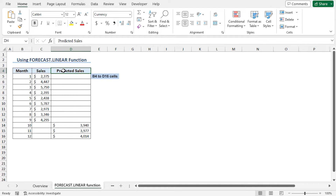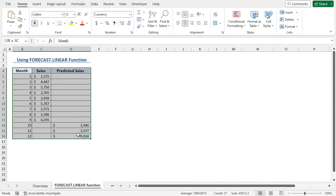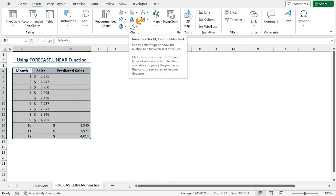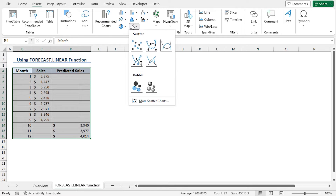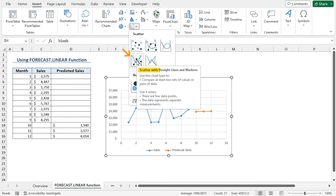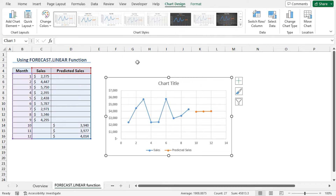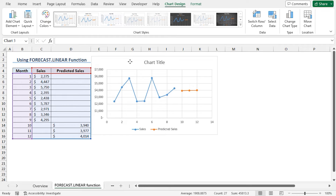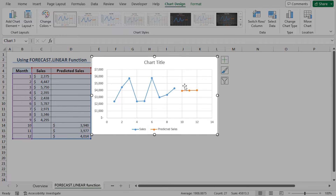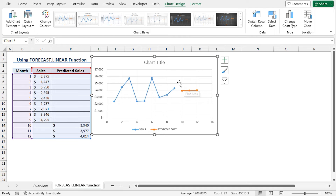Select cells B4 to D16. Move to the Insert tab. From the Charts section, click on Insert Scatter or Bubble Chart. These open different options of scatter and bubble chart. I will select the scatter with straight lines and markers. You can see a scatter chart is created. These represent the sales and the predicted sales values.